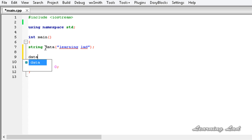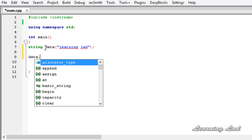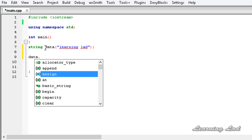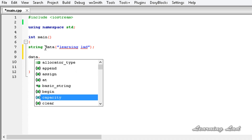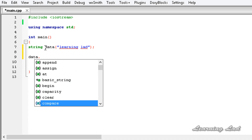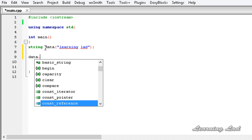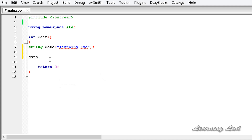For example, using `data` and then the dot operator to access the member functions — you can see we have `append`, `assign`, `at`, `begin`, `capacity`, `clear` — all these member functions are available in the string class. In this tutorial I am going to show you some of them.